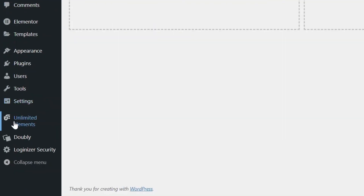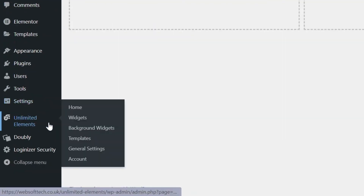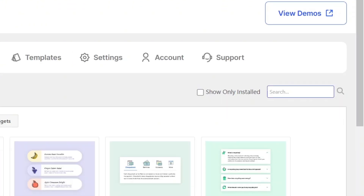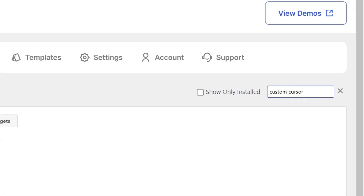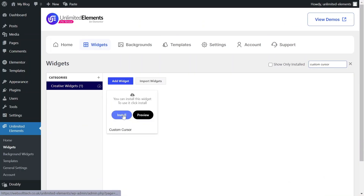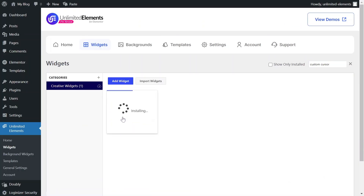Next, navigate to Unlimited Elements Widgets and use the search bar to find Custom Cursor. Hover over the search result and click Install to add the widget to your site.